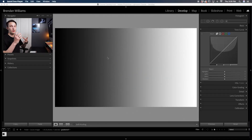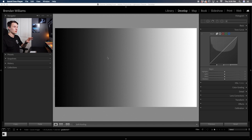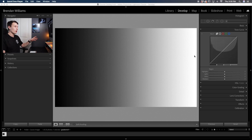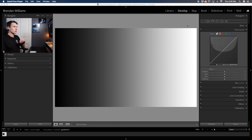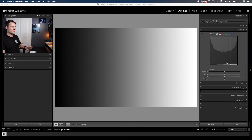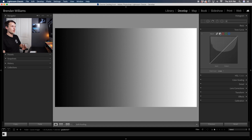Before we use the Tone Curve with a real image, the easiest way to understand what it's actually doing is by using a gradient. In this gradient we have every exposure range from our darkest darks to our whitest whites — from shadows to highlights. To find the Tone Curve in Lightroom, it's here within the develop module in the Tone Curve panel, and there are two different types: the region curve and the linear curve.